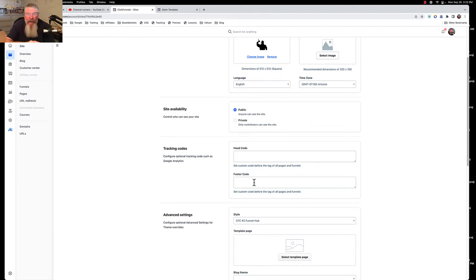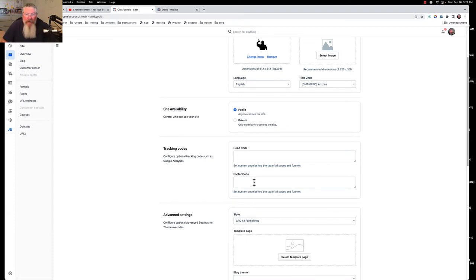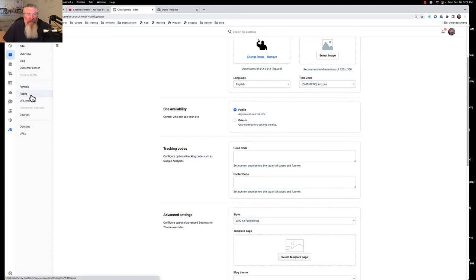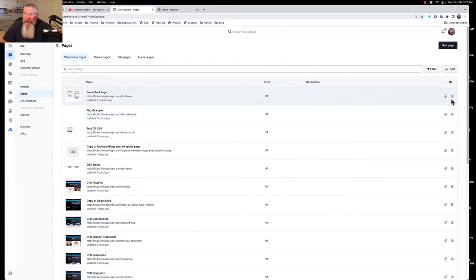You'll want to check the code on those funnel pages to see if it also appears there, and then determine whether you actually want it on your funnel pages. If not, you'll want to remove it from here as well.